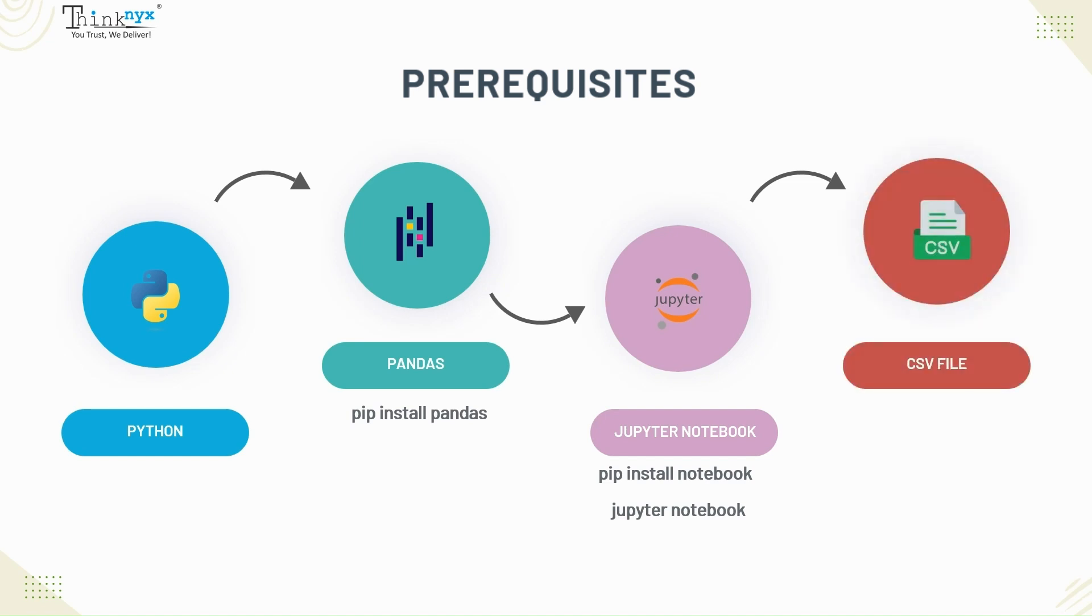CSV file as our source file for analysis. We will use the cleant-data.csv file for the demonstration. The link to download the file will be available in the description box of this video.